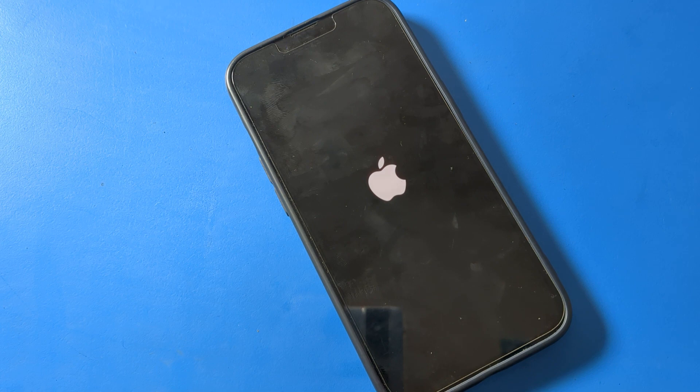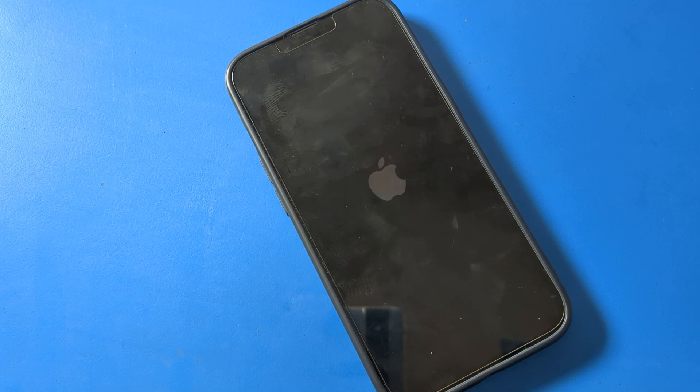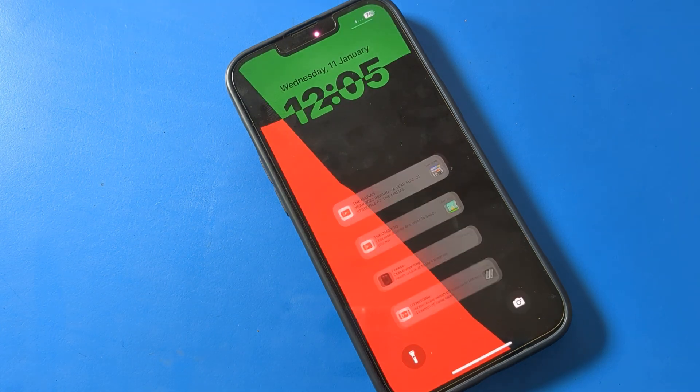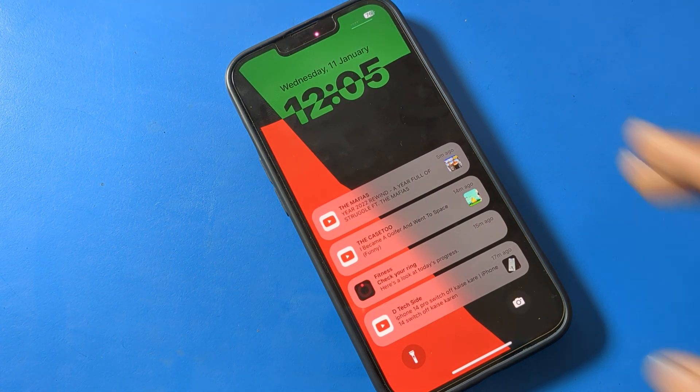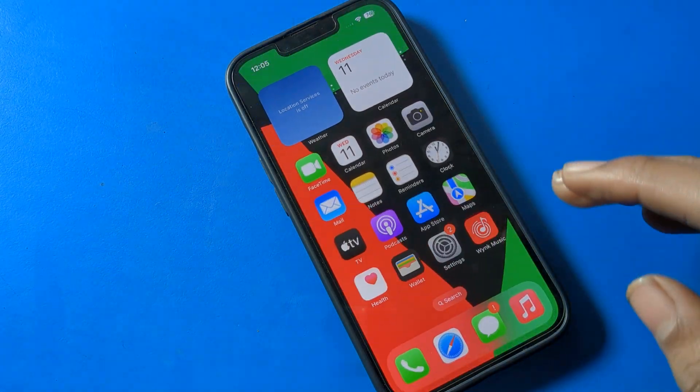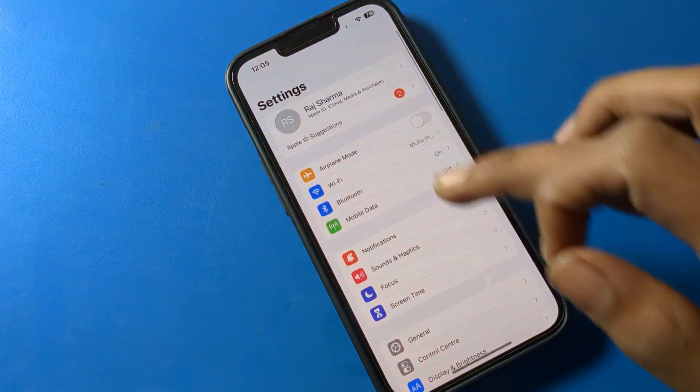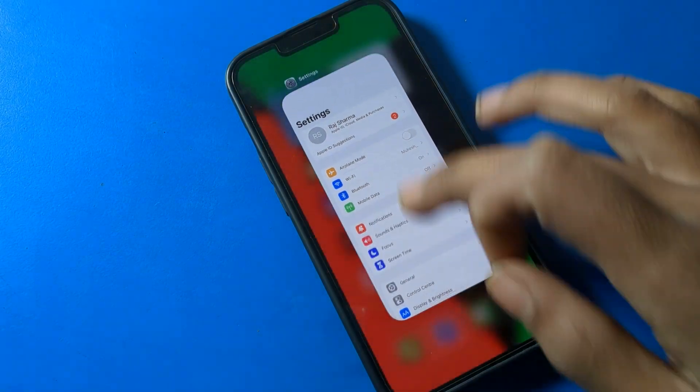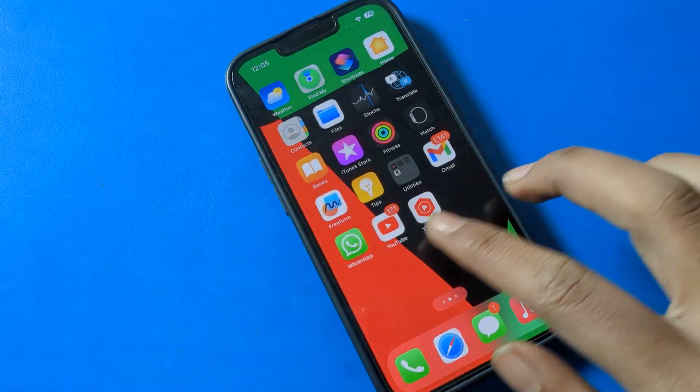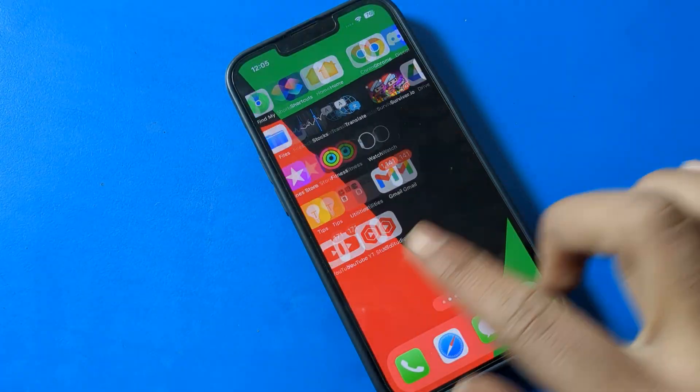After 15-20 seconds, the iPhone will boot up. You'll see the Apple logo, then swipe to unlock and you can use it. That's how you restart an iPhone.